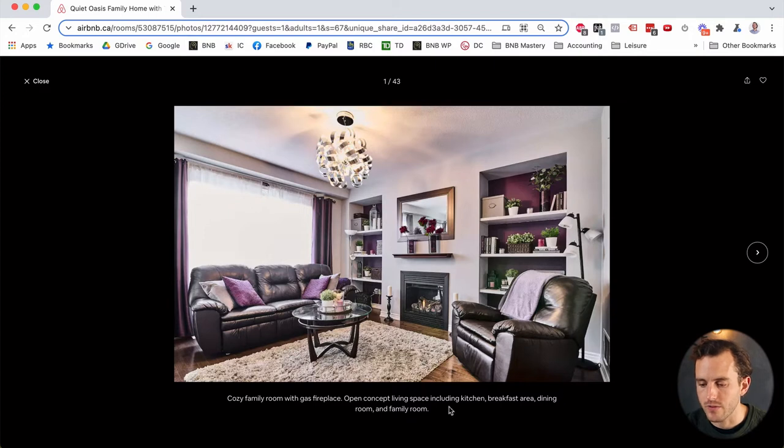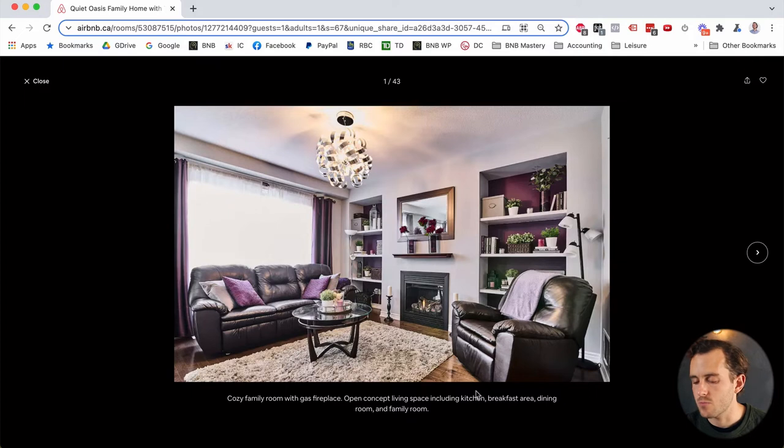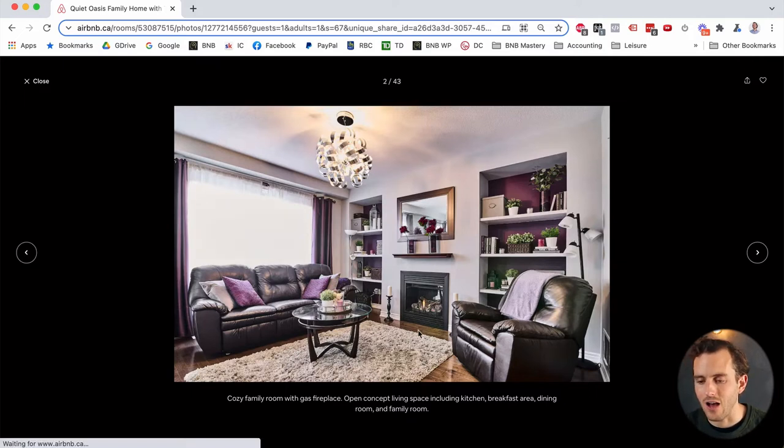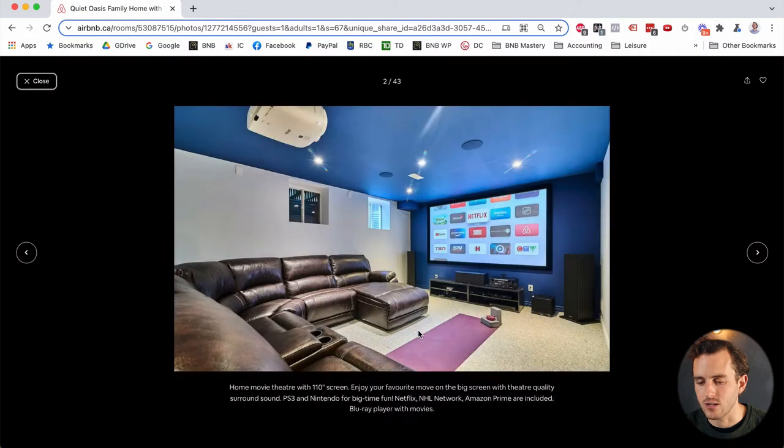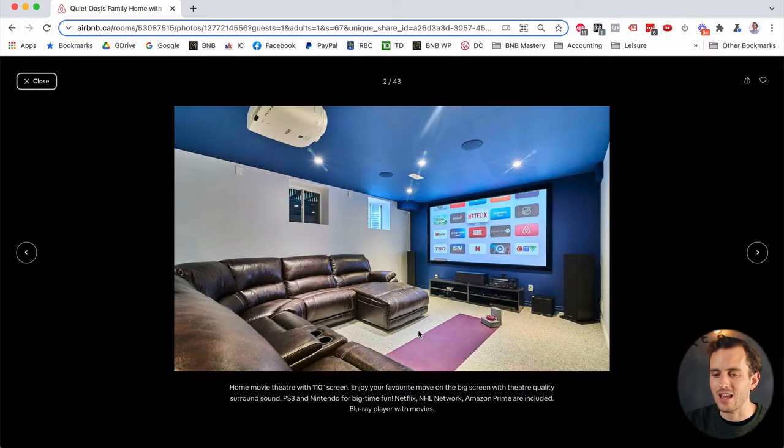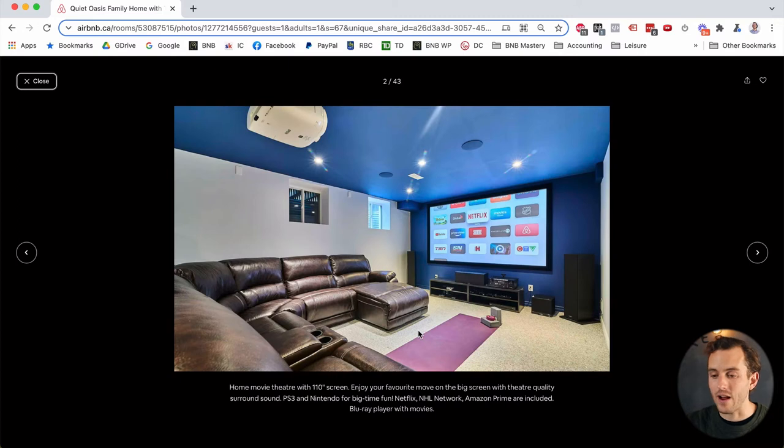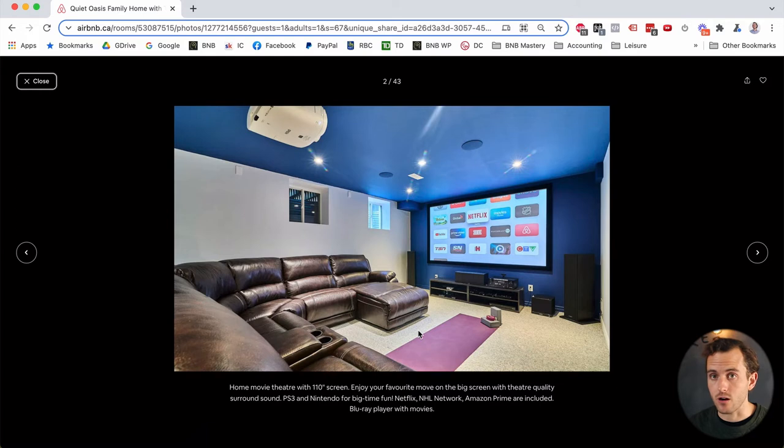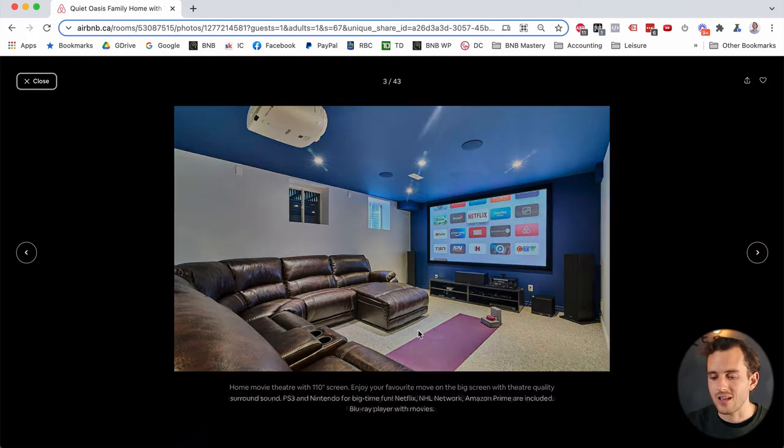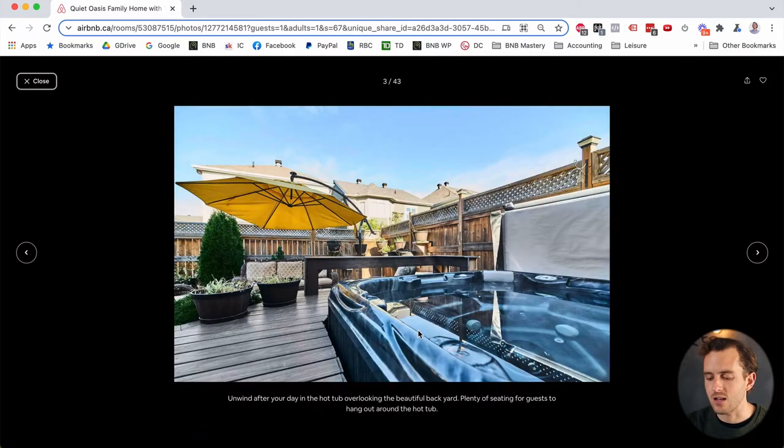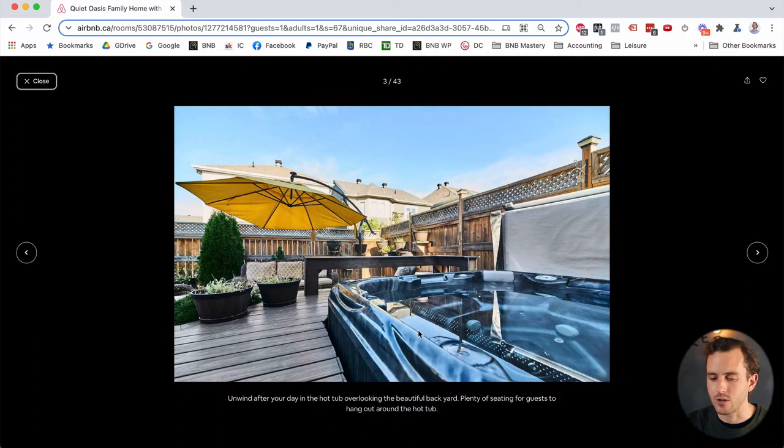So what I love about the photos that Kimberly's done here is she's got captions below every single photo showcasing, just giving you the answers to all the questions. So it's a family room with a gas fireplace. So now I don't have to ask that question. Wonder the question is answered for me. It's an open concept living space, including kitchen, breakfast area, dining room and family room. So it tells me, this is part of an open concept area. So it's just answering a lot of those questions that I might have as a guest looking to stay. And then what Kimberly's done here is she's showcasing some of those heavy hitting amenities right off the bat. So I don't have to wait until the 30th photo to realize there's a movie theater or there's a hot tub. She's hitting me with that right off the bat here, which is amazing.